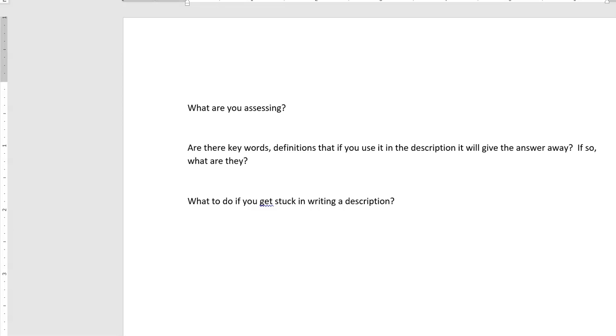Based on my research so far, I've come up with some questions that we should be asking ourselves when we're writing the description for images that we're going to use in assessments. First of all, what are you assessing? Once you know what you're trying to test the student on, then you can ask yourself this second question: Are there any keywords or definitions that you're using in your description that give the answer away? And if so, what are they? It's not a matter of trying to make the entire description so vague - it's a matter of figure out what you're assessing and see if any of those key points are accidentally written in the description.